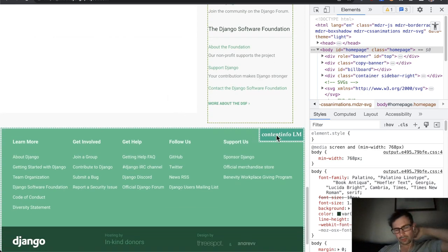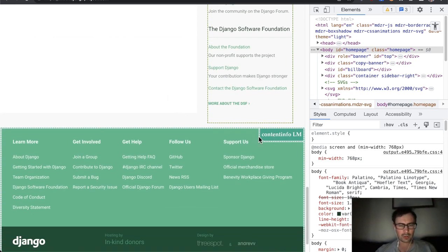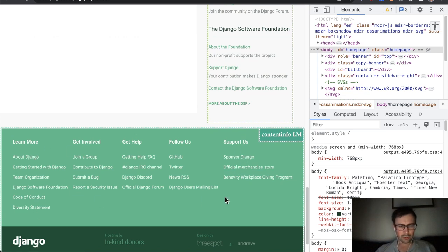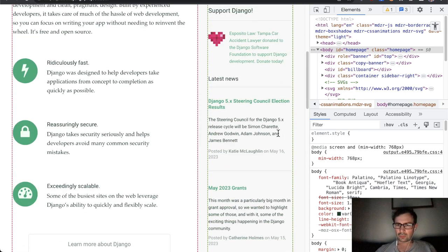And the footer, okay, so that's all right. So I guess we could maybe have a navigation landmark here to find those links more easily, but footer content info, that's all correct.